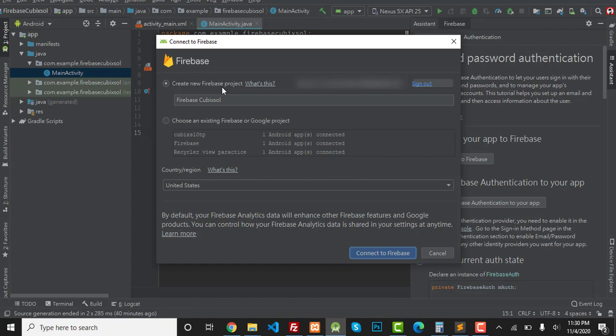If you are not signed into Android Studio, it will ask you to sign in and will take you to your default browser where you have to enter your Gmail ID and password. Finally you have to click the Allow button, and then Android Studio will take you to this screen.